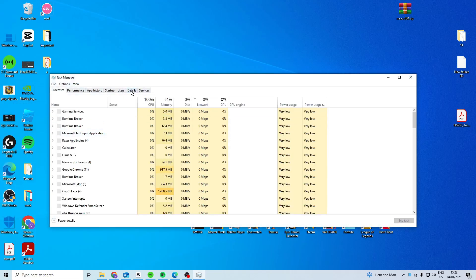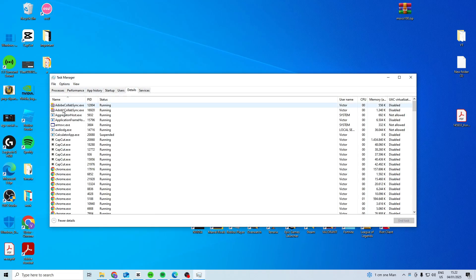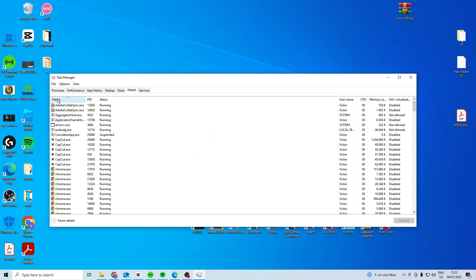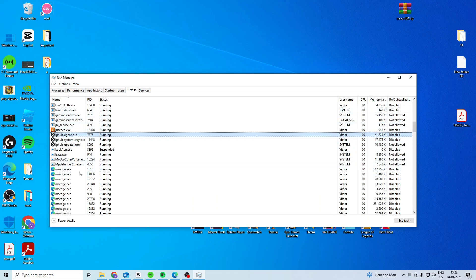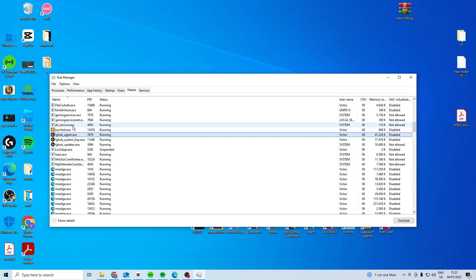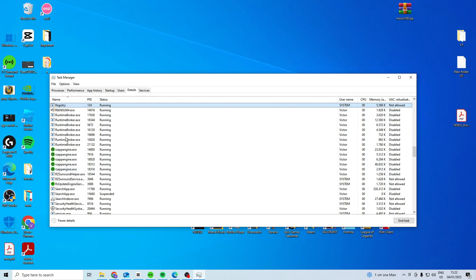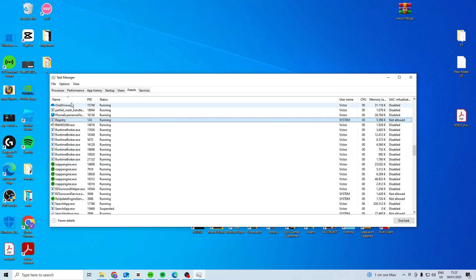You want to go to task manager, details, sort by the name, press anywhere and press L, close down everything League of Legends, then press anywhere and press R and close down everything Riot Games.